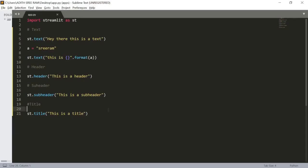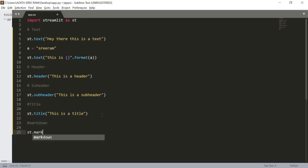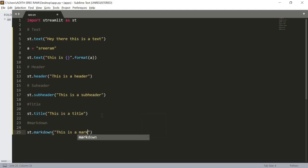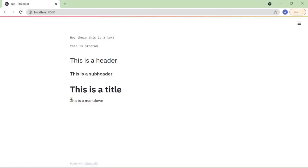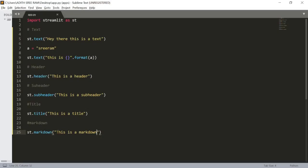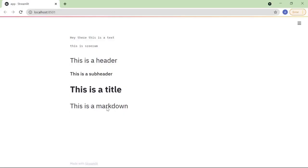We can also use Markdown, similar to how we use it in Jupyter Notebook. To create a Markdown element we use st.markdown() and pass 'This is a markdown'. When we run it, we can see the markdown text. We can also increase the size by using hashtags just like in Jupyter Notebook — two hashtags increases the size, and a single hashtag increases it further.